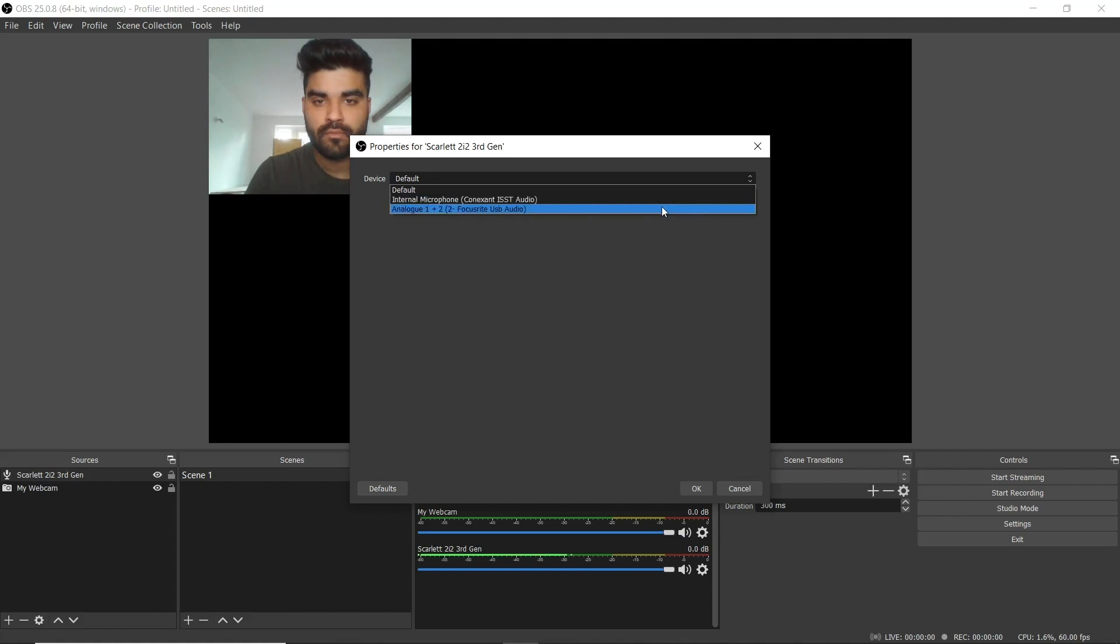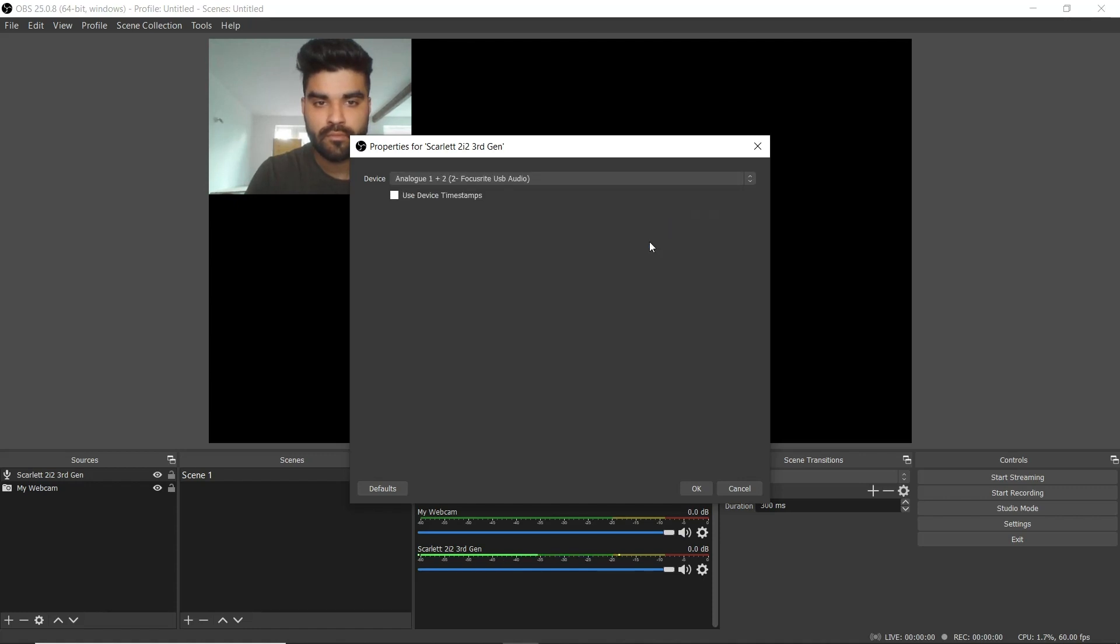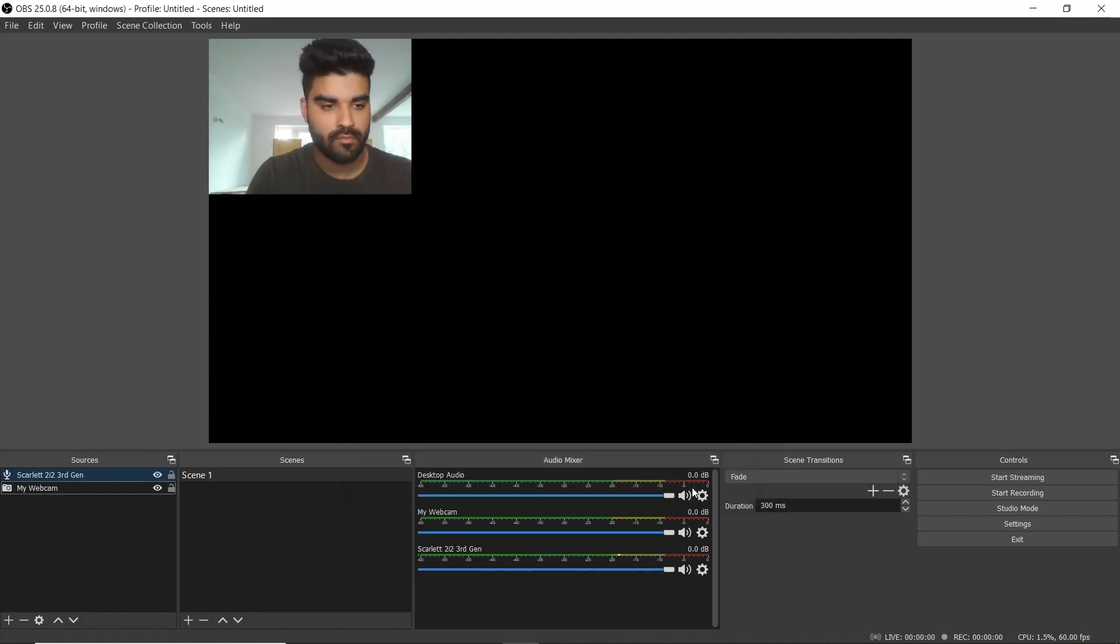Select next to where it says device and choose from Focusrite USB, Focusrite USB audio or analog 1 and 2 Focusrite USB audio from the drop down list and select OK.